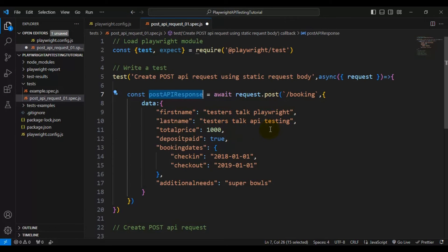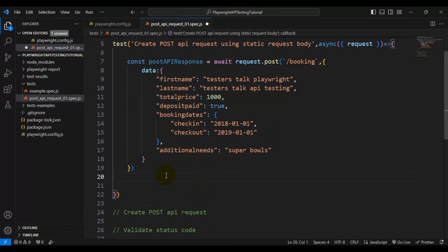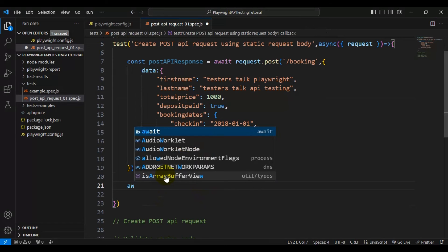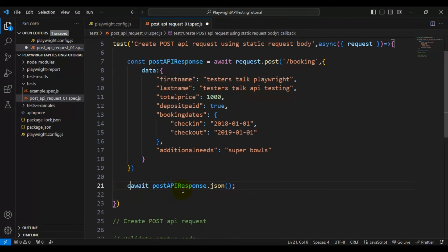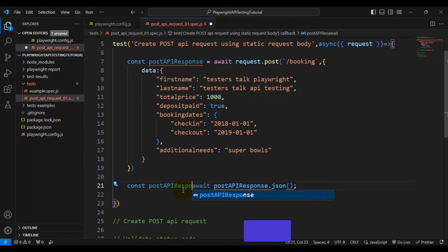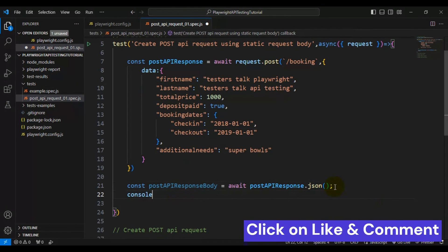Using the postApiResponse variable, I'll print the JSON API response with console.log. To get the API response body, I'll use the 'await' keyword and call postApiResponse.json() — this json() method returns the API response body as its return value. I'll assign it to a constant variable called postApiResponseBody and then print it using console.log.